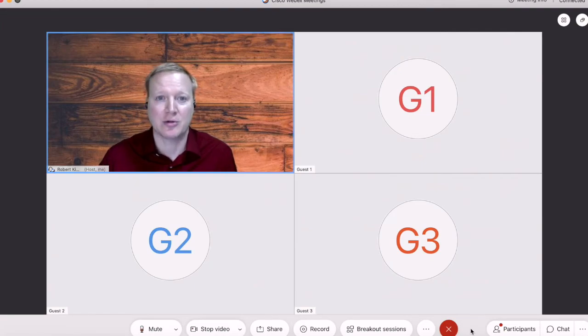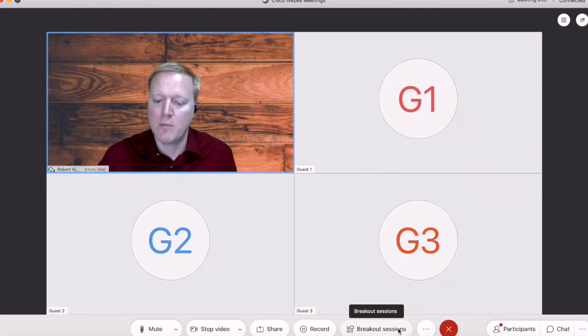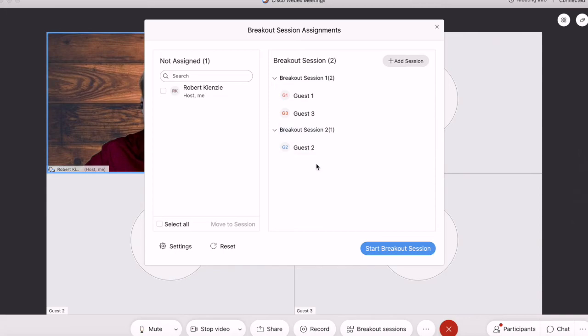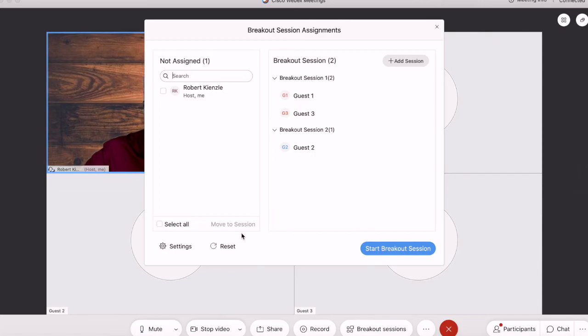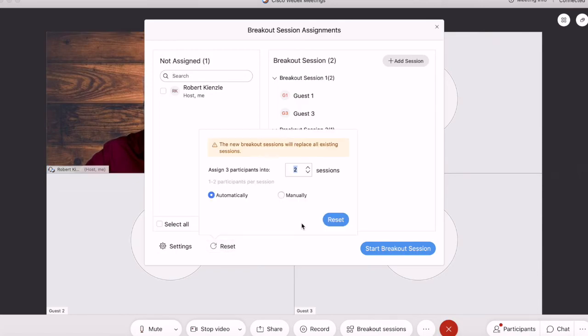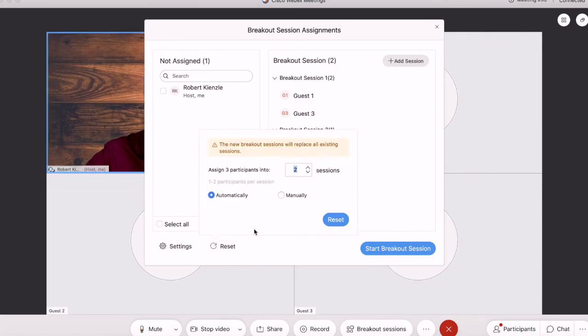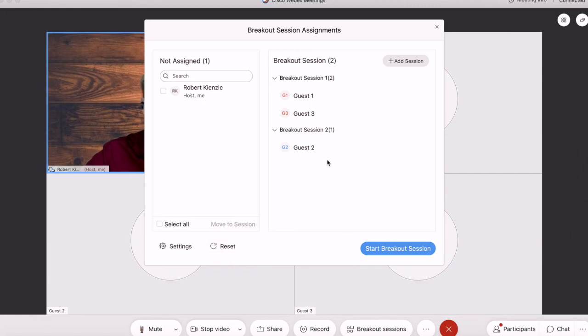If we go back into the breakout sessions, you'll see these rooms are created with guest automatically distributed. But when I go to reset, reset, reset, reset, you'll notice it's not shifting any of them around.